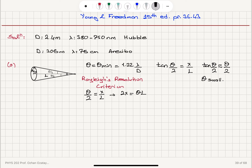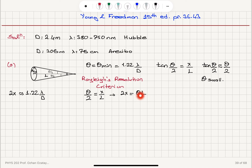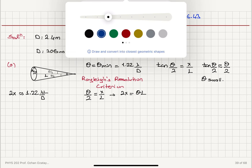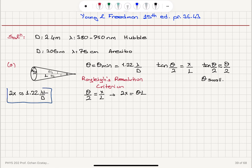So 2x is the diameter of the crater we are trying to resolve. Substituting Rayleigh's criterion for theta, we get 2x = 1.22λ/D × l, where D is the aperture size. That gives us the size of the smallest crater we can resolve.